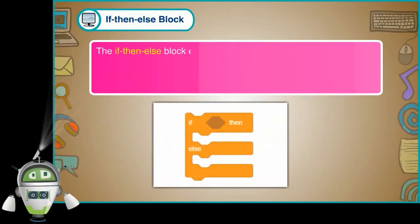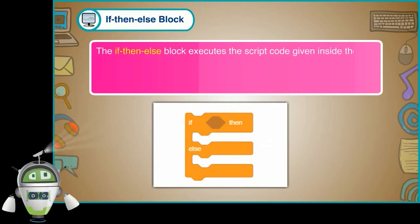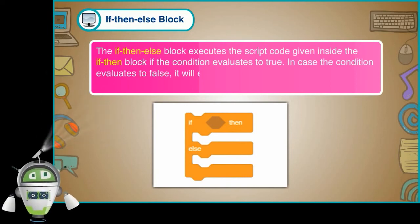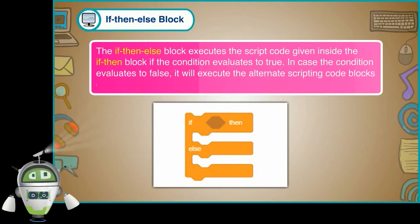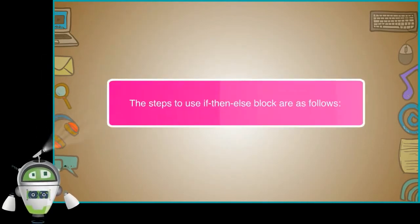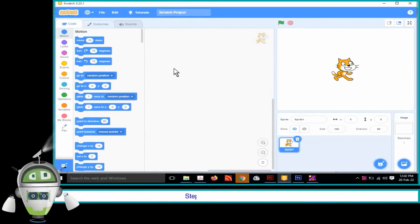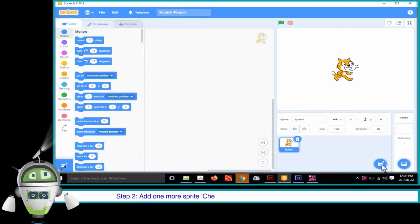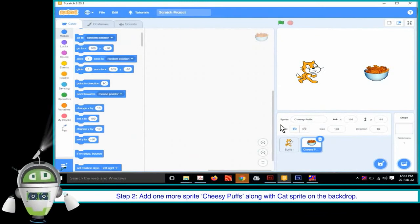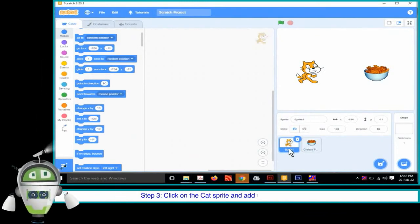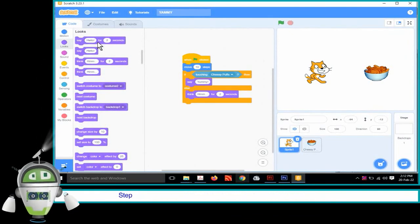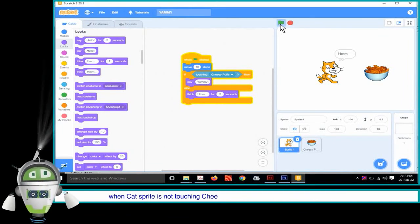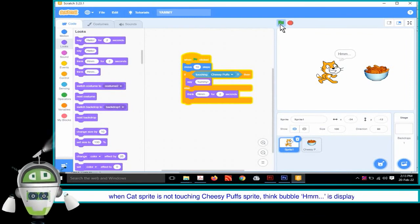If-then-else Block: The if-then-else block executes the script code given inside the if-then block if the condition evaluates to true. In case the condition evaluates to false, it will execute the alternate scripting code blocks given inside the else block. Step 1: Open a new file in Scratch. Step 2: Add one more sprite — Cheesy Puffs — along with the cat sprite on the backdrop. Step 3: Click on the cat sprite and add the script code as shown. Step 4: Play the animation by clicking on the green flag button and observe that when the cat sprite is not touching the Cheesy Puff sprite, the think bubble 'Hmmm' is displayed.